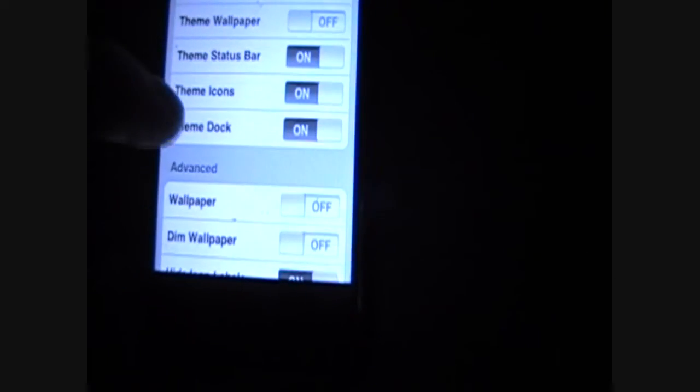And, let's see Vista Bliss. And then, restart Spring Board.